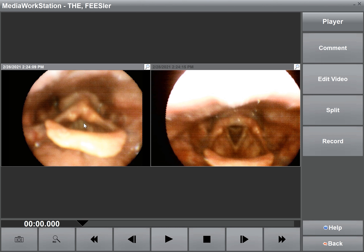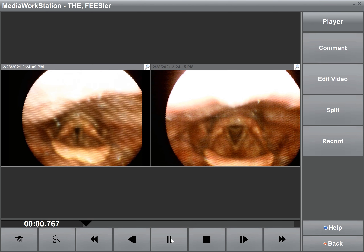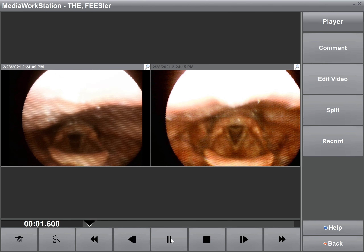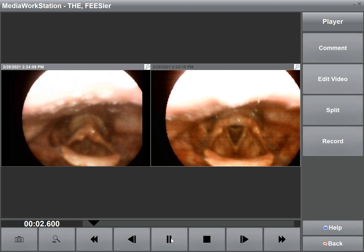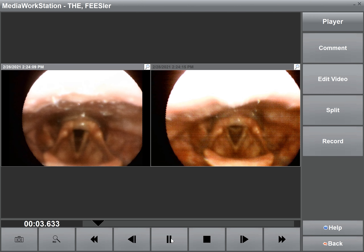Remember, automatic exposure can be very useful as you are avoiding over-exposure when you look at anatomical structures. Now let's look at three consecutive swallows.